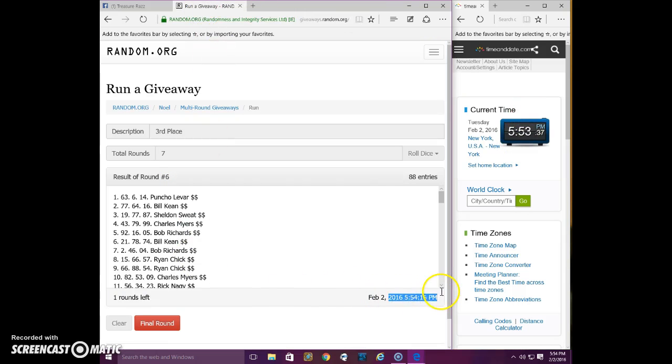553, we're going to do, this one says 554, it's always off a few seconds. Final roll.